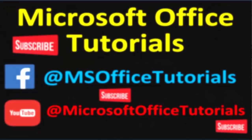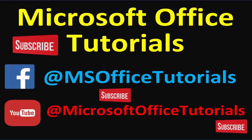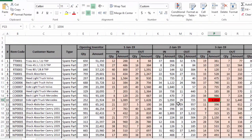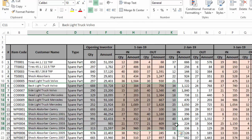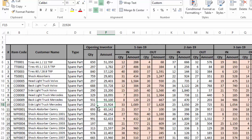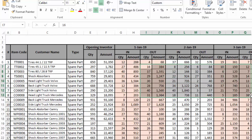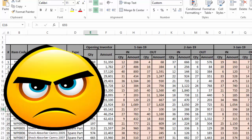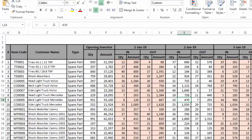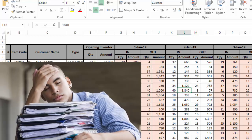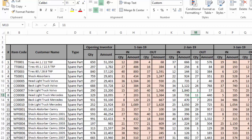Hey guys, welcome to another video of Microsoft Office tutorials. In this video we are going to discuss how we can highlight the active cell in Excel. Almost everybody would know that whenever we are working on Excel, especially when the data is confusing and congested with too many rows and cells, one of the most annoying things is that we need to concentrate or focus on our active cell, because for such data the active cell is not very prominent or comfortable to our eyes.